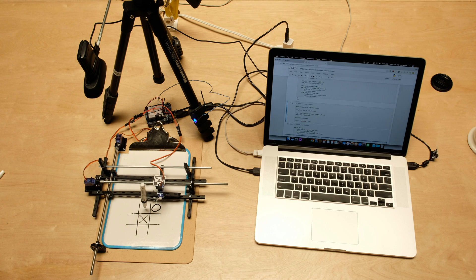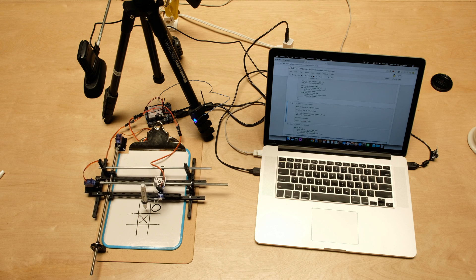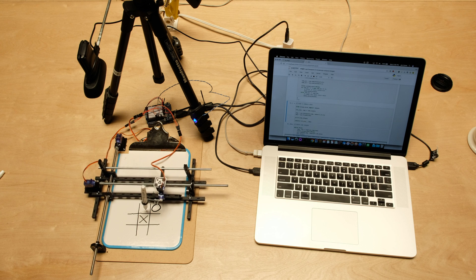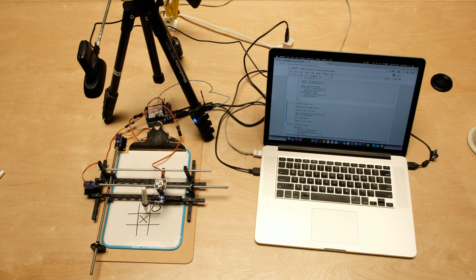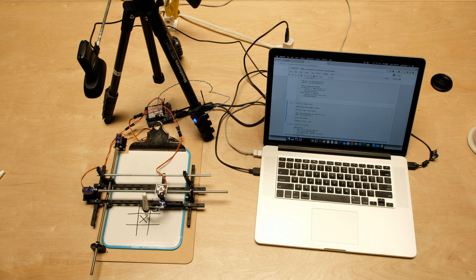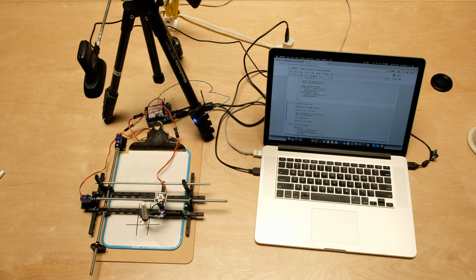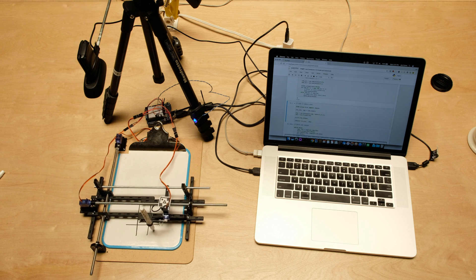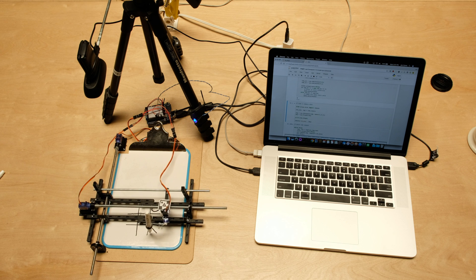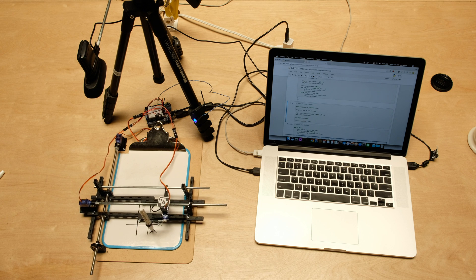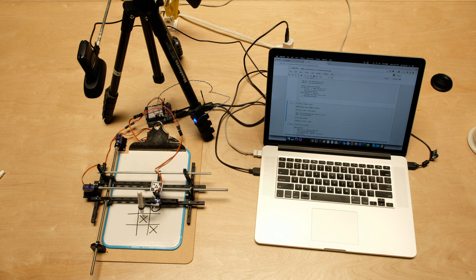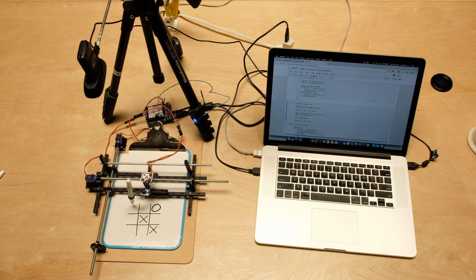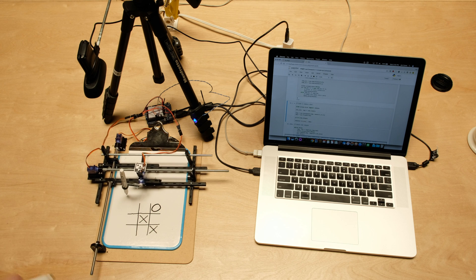To play the move, the computer then sends commands out to the Arduino, which moves the pen to the right spot and draws an X in the right square. Then you just repeat this process until there's a winner or the board fills up.